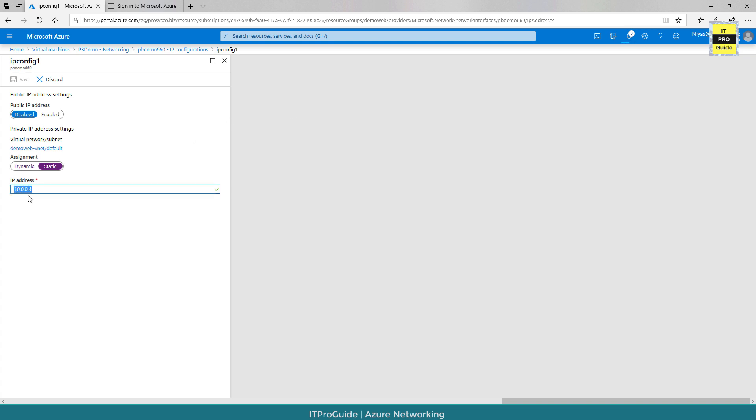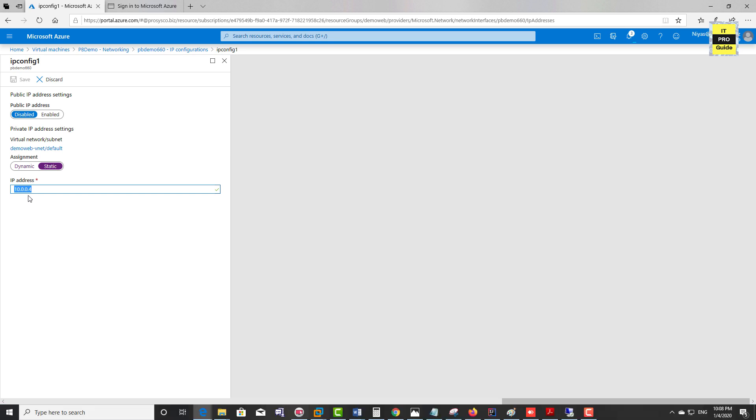The IP addresses below 10.0.0.4 are reserved for internal purposes, so you can use IP addresses that start from .4 onwards. That is why the very first virtual machine created in this virtual network starts with 10.0.0.4.